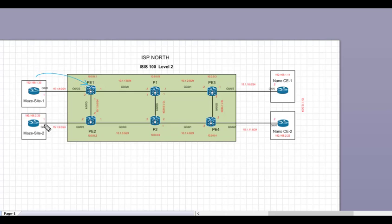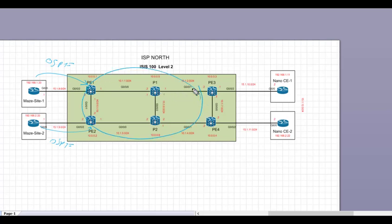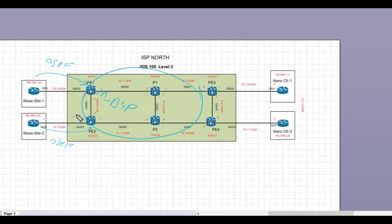Our next task is to ensure reachability between the two CEs. We know we have OSPF adjacency from CE1 to PE1 and PE2 to CE2, but how do we get those prefixes across the MPLS core to the other CE side? We use multi-protocol BGP in the core to achieve this connectivity.